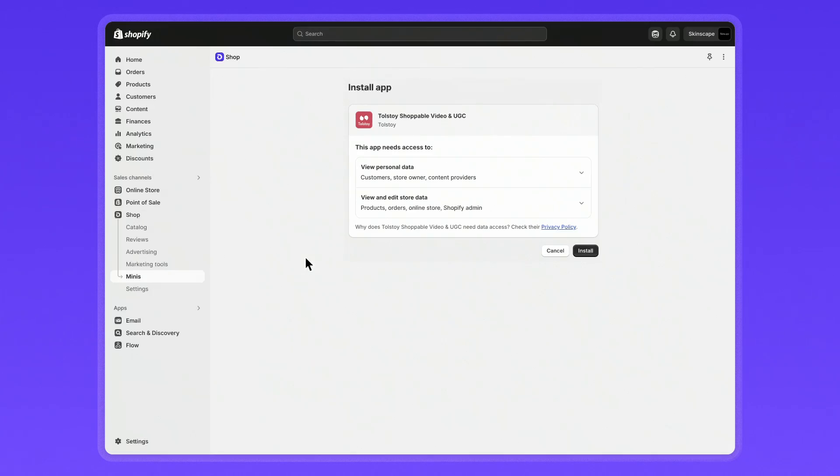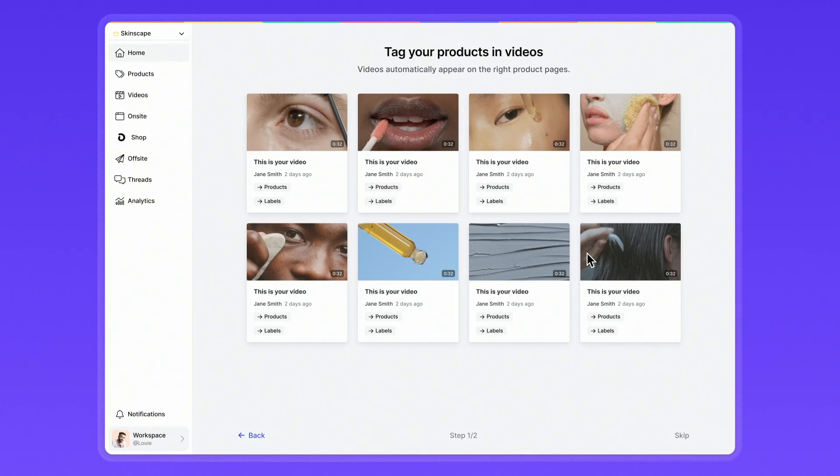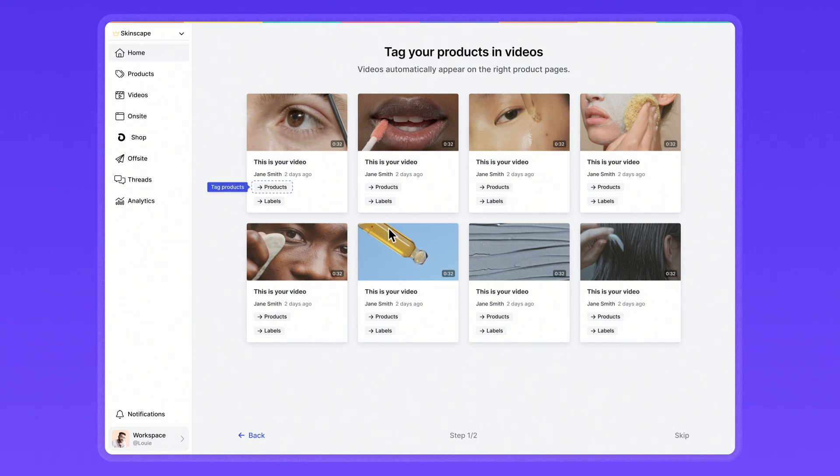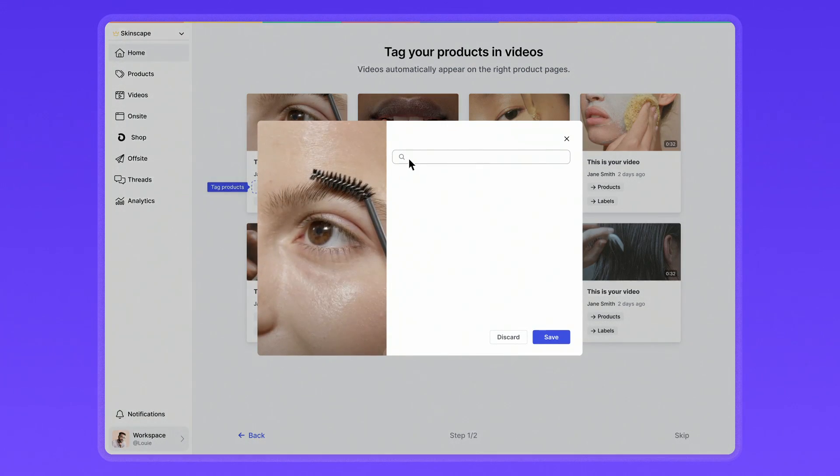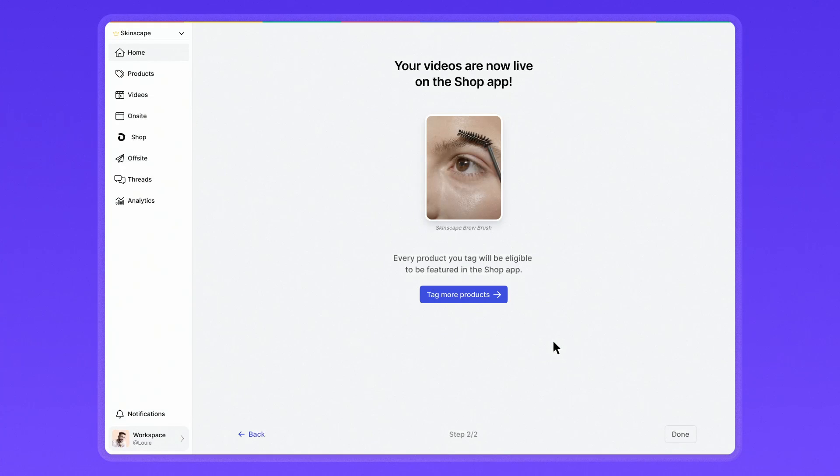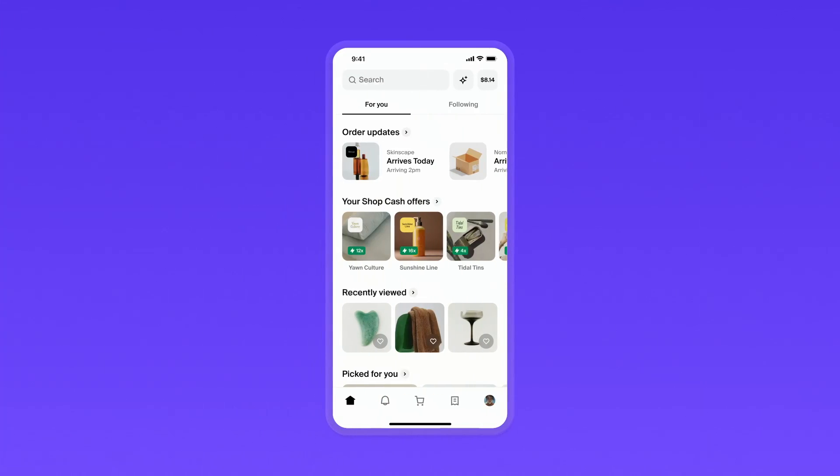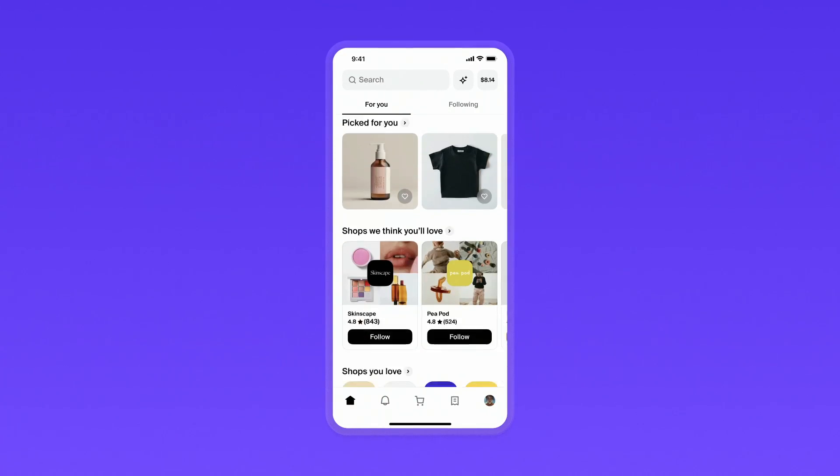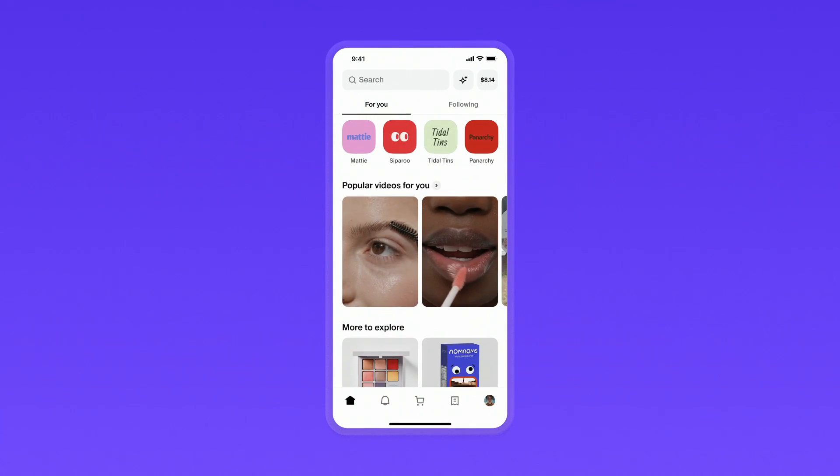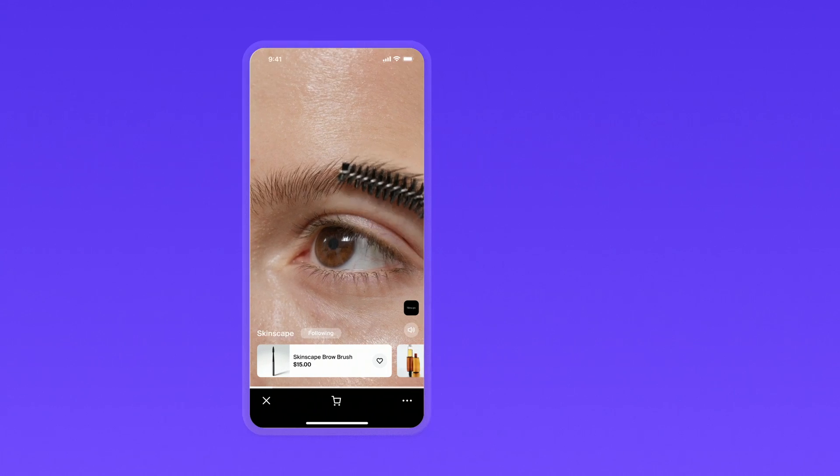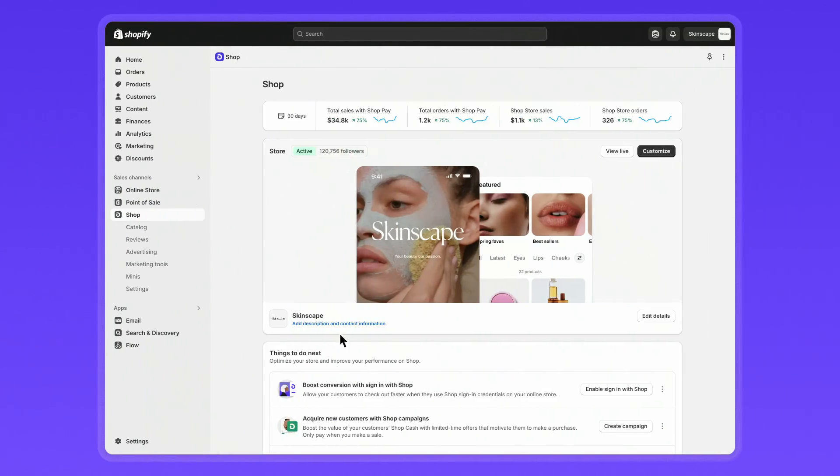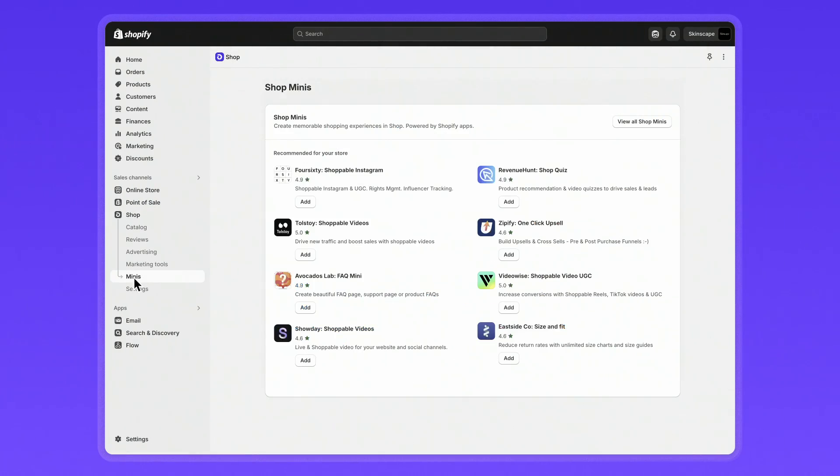For example, you can install apps to add shoppable videos to your shop store and beyond. Easily tag videos with your products and automatically publish them on your shop store. These videos may also appear in Shop's home feed, enhancing your brand's visibility. Head to the minis section to explore an array of apps automatically optimized to boost mobile engagement on Shop.